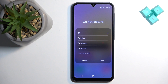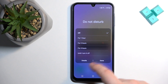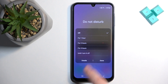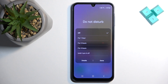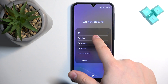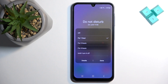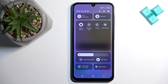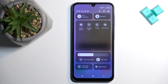You can select for one hour, two hours, four hours, or until you turn it off. If you tap on the icon like we did before, it will turn on in 'until I turn it off' mode — it will stay on until you turn it off yourself. But you can also tap 'for one hour' and then tap 'done,' and the Do Not Disturb mode will stay on for one hour and then turn off automatically.